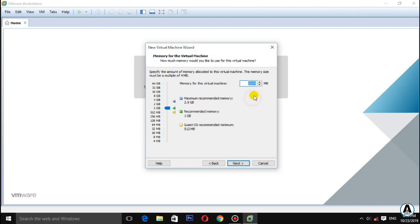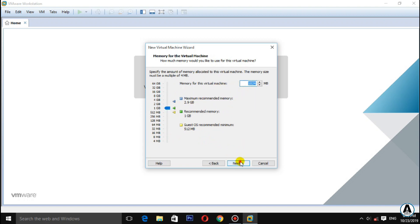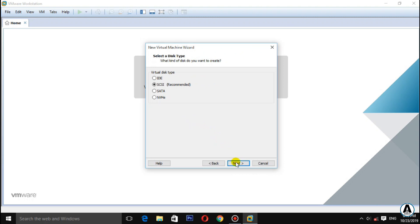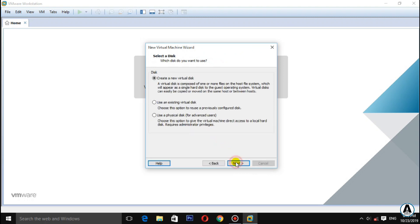Click next, then select to create a new virtual disk. This is the name of the virtual disk. Select create a new virtual disk and click next.